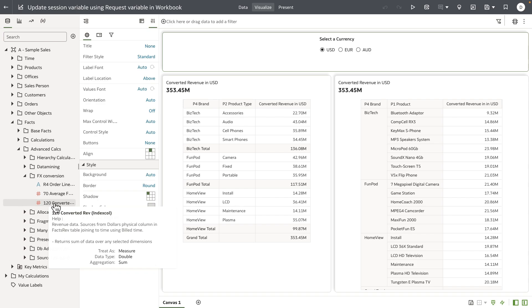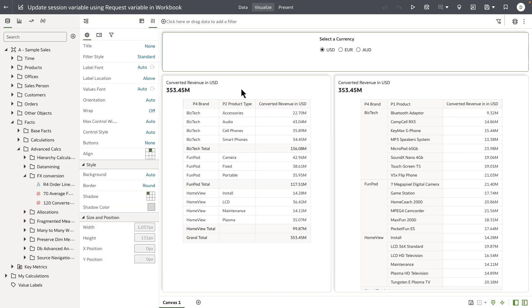The new parameter binding to request variable feature allows us to update the default value of the session variable—in this case, the USD currency—to the currency code the user selects from the UI.